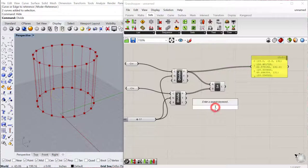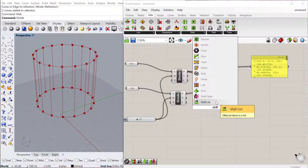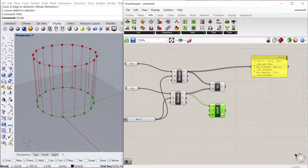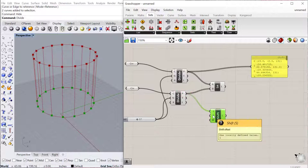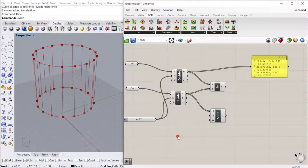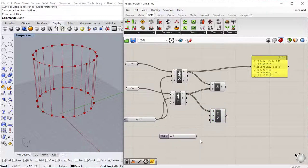So we can use what's called the shift list component. And so we could take one of these lists. Let's take this bottom list here. And you can actually shift it by a certain number of indices. So we can create a new slider. Let's go 0 less than 20. Plug that into our shift.